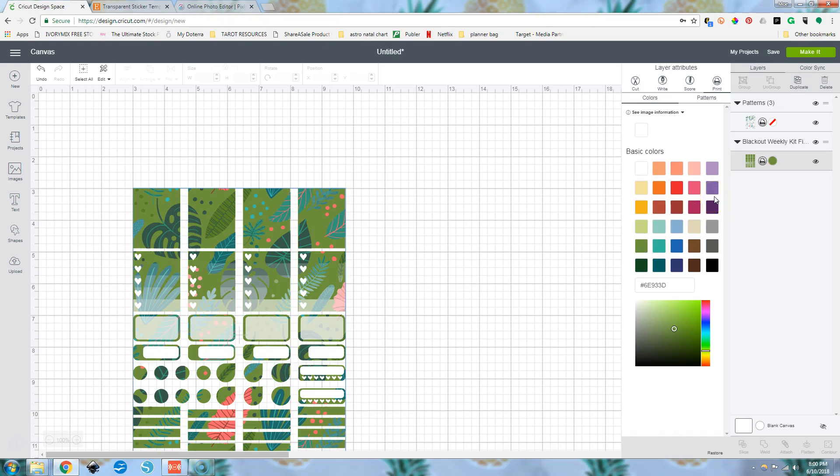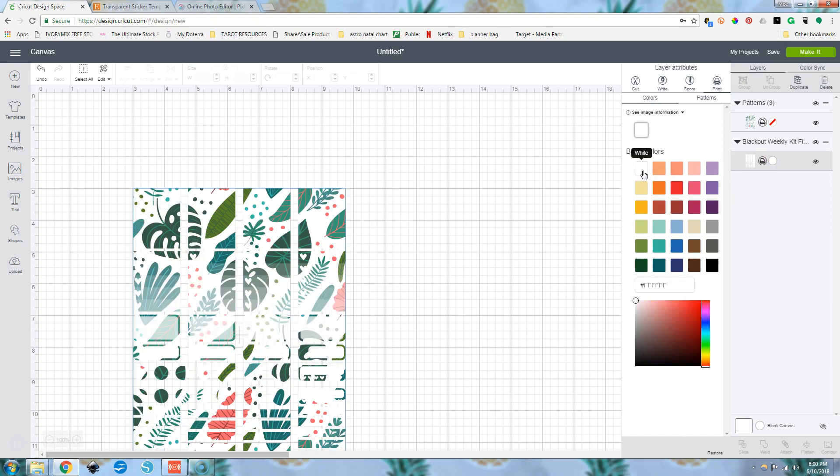So you could change it to like orange or green or whatever you wanted to. If you were thinking, oh, that'd be really cool to do my weekly kit like this. So if you want to just replace the white in there, then we can just do white.